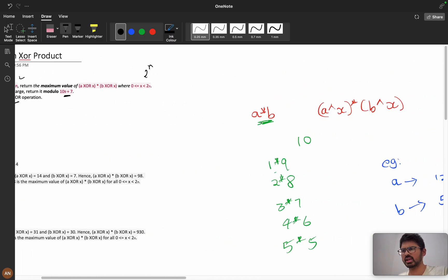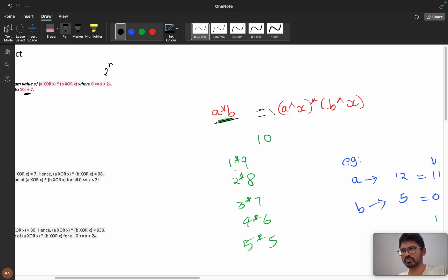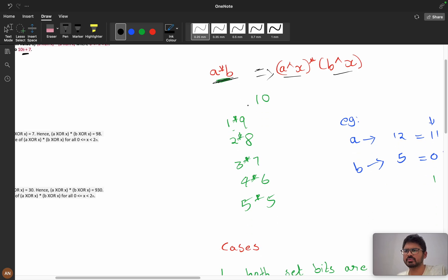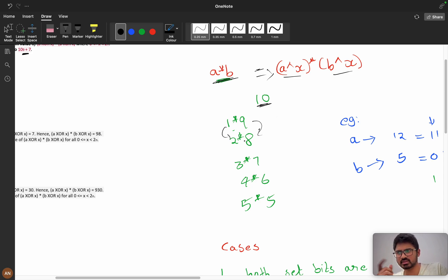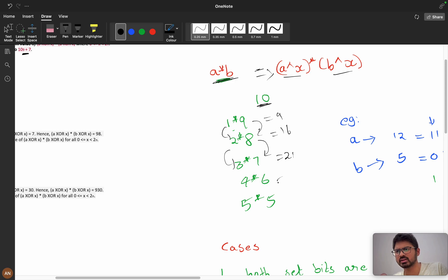We have a times b, now modified to (a XOR x) times (b XOR x). Suppose we have a sum of 10: we can have 1 and 9 giving product 9, or 2 and 8 giving 16, or 3 and 7 giving 21, or 4 and 6 giving 24, or 5 and 5 giving 25.